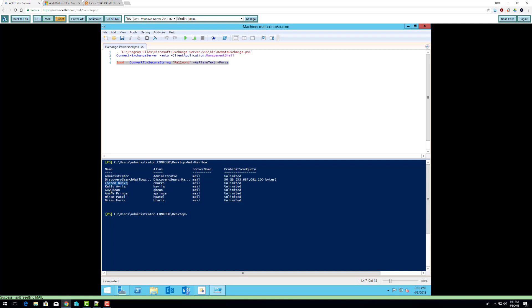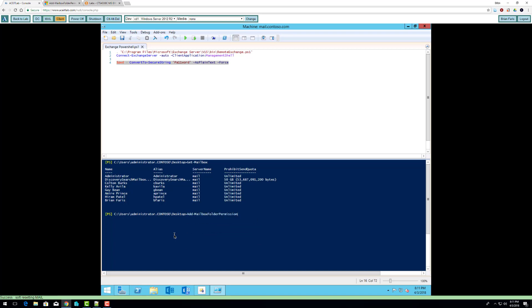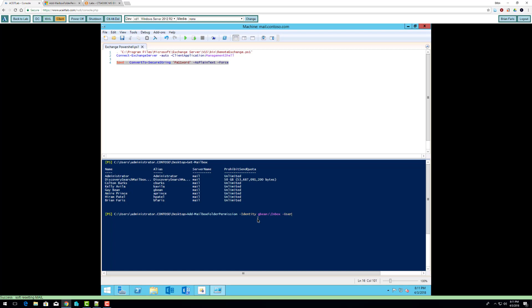Colton Burks owner rights to Guy Bean's inbox. So I'm going to do, sorry, wrong command. Add mailbox folder permission. Identity is C. Burks, sorry, Guy Bean, so Guy Bean's inbox. I'm going to grant C. Burks owner rights.